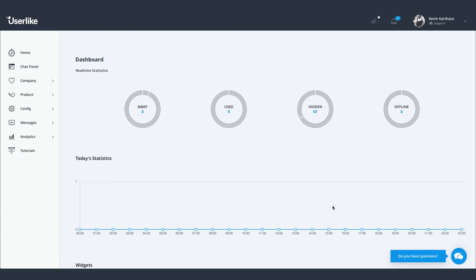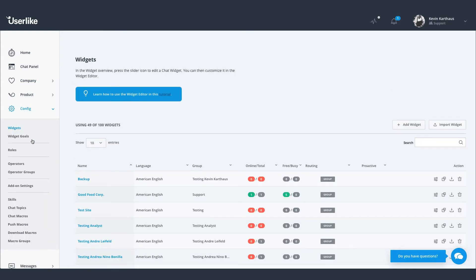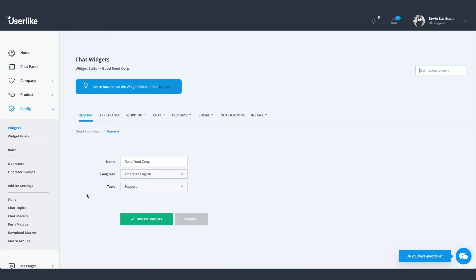We go to the dashboard and then to Config Widgets. Select the widget you want to adjust and click on the Appearance tab.